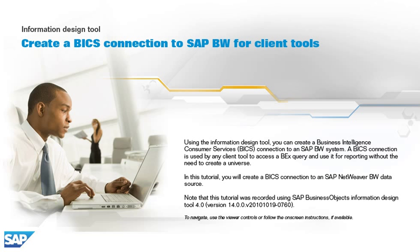In this tutorial, you will create a BICS connection to an SAP NetWeaver BW data source. Note that this tutorial was recorded using SAP Business Objects Information Design Tool 4.0, Version 14.0.0, v2010.10.19-0760.